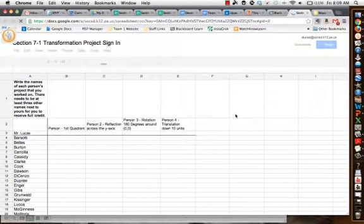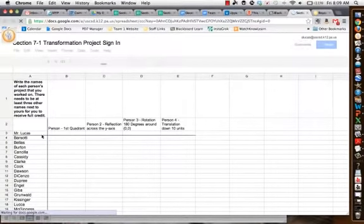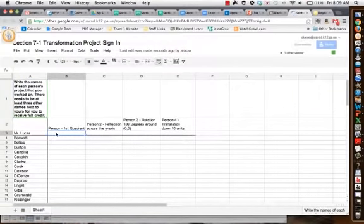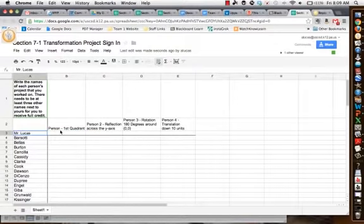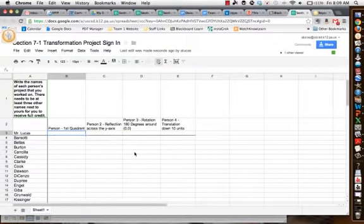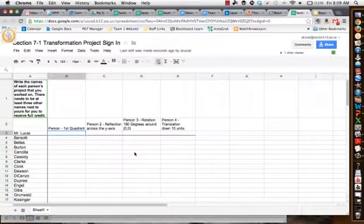This is where you're going to log what you did. So if I have my name here, I'm going to be this person here, and I'm going to say I did the first quadrant for someone. I'm going to put their name in this column that I did the first quadrant.